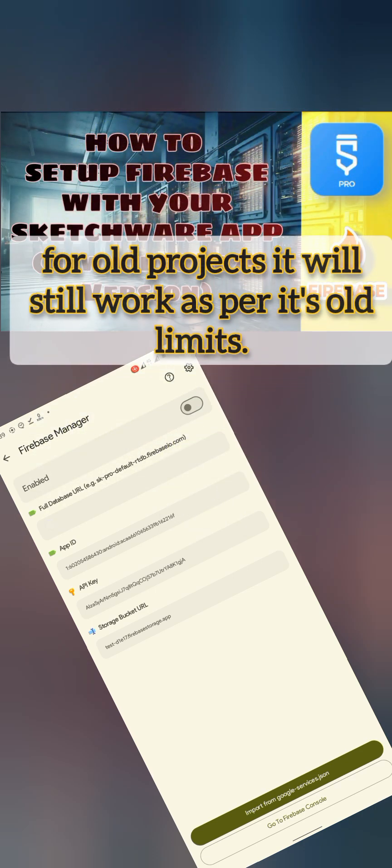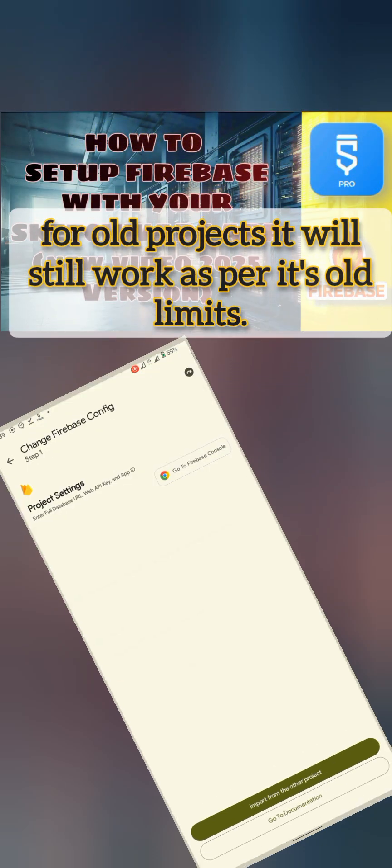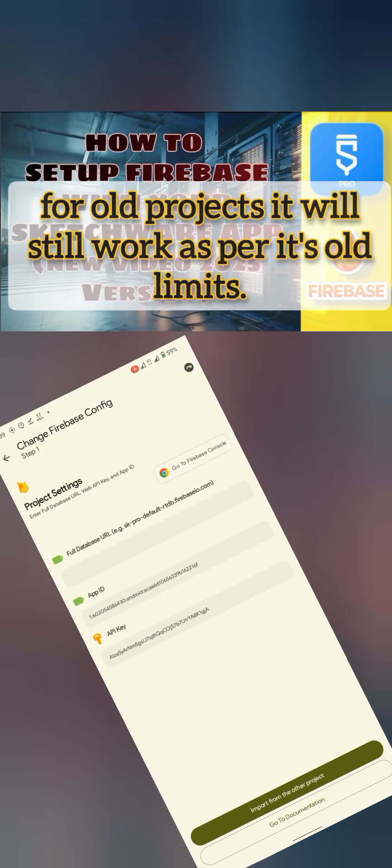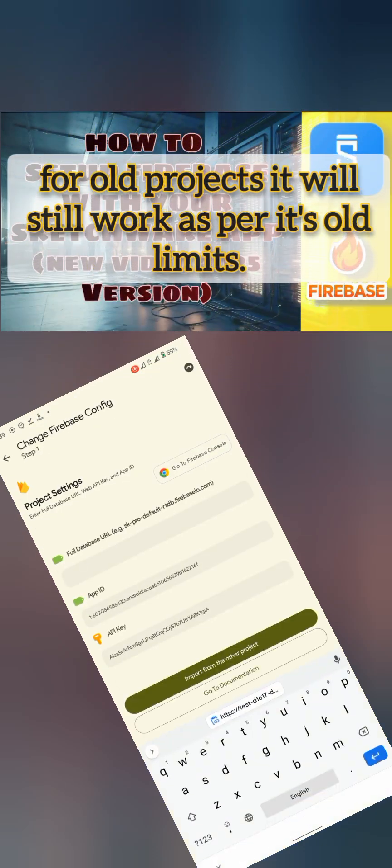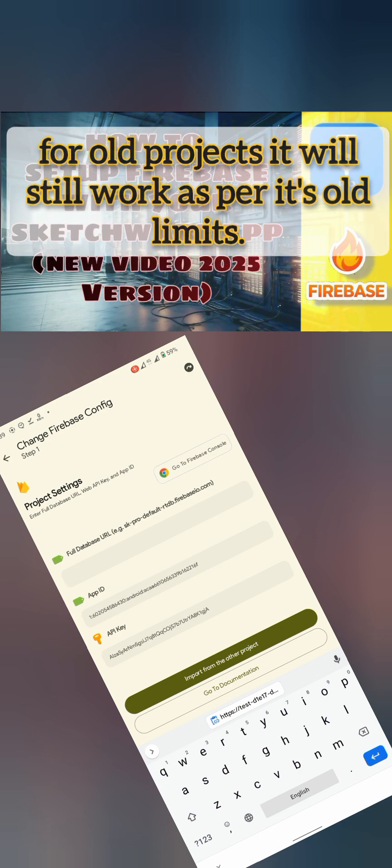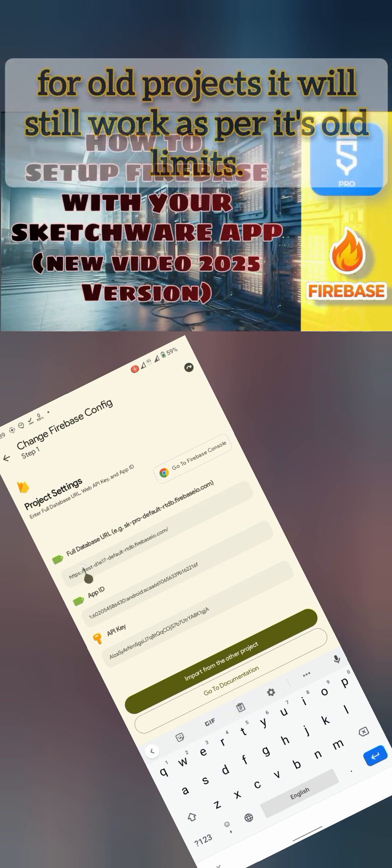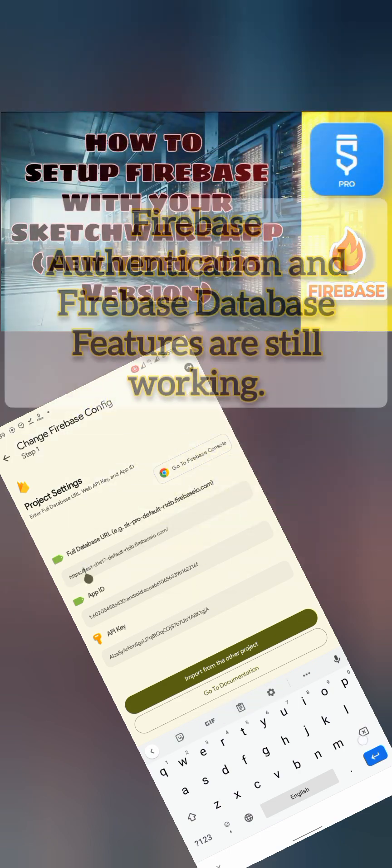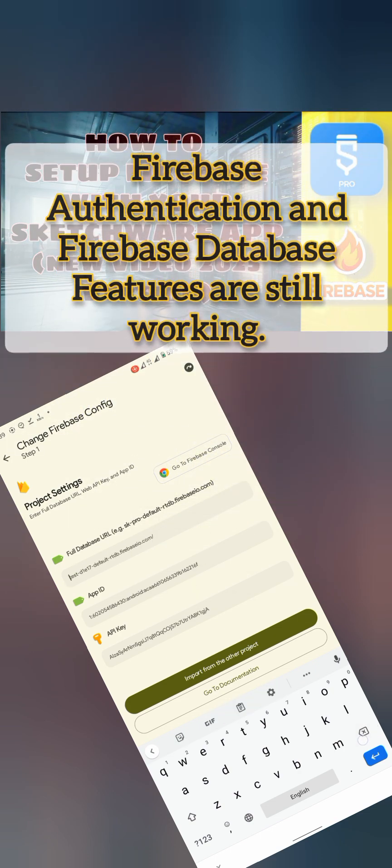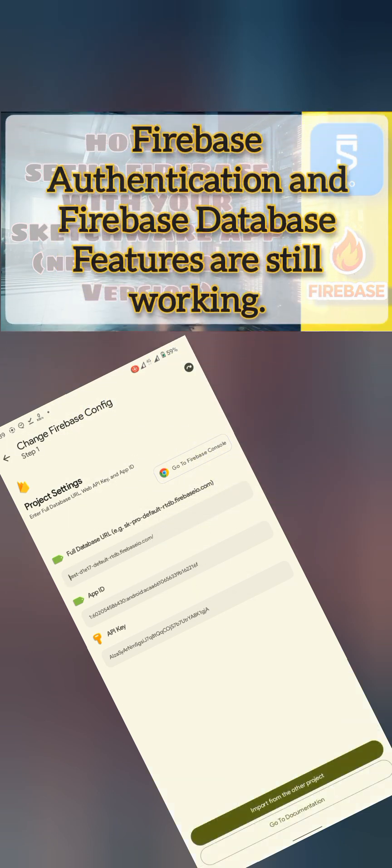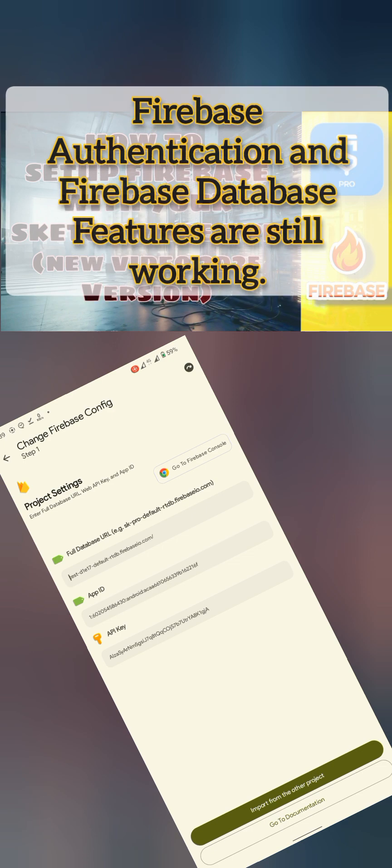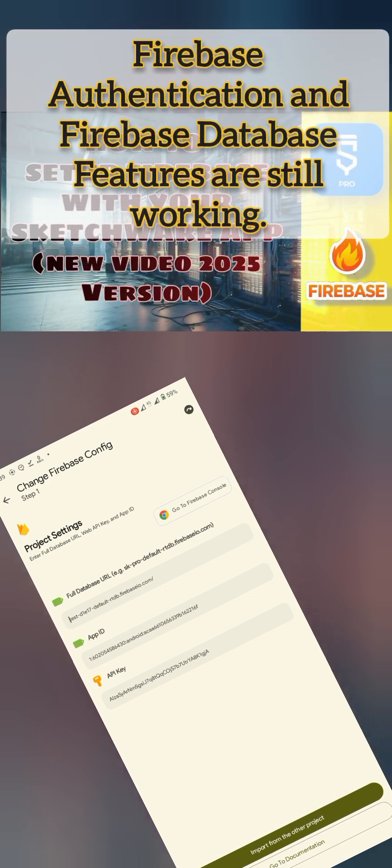For old projects, storage is still working as per its old limits, while authentication and database are still working for new projects as well.